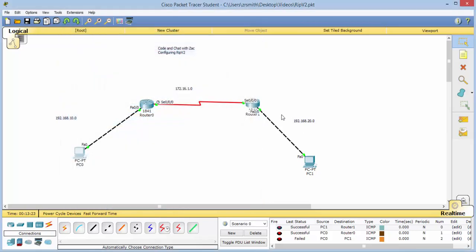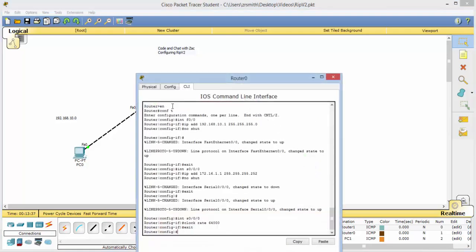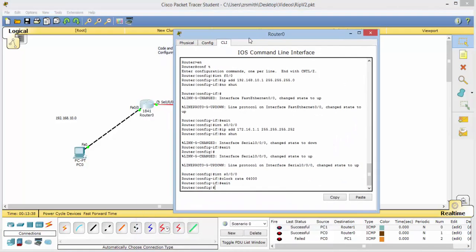Now there are a couple of ways to get around this. One would be to configure this with a static route, and you can see previous videos for that. Or today we're going to go ahead and use RIP version 2. So to do that we'll go back into router, our first router.